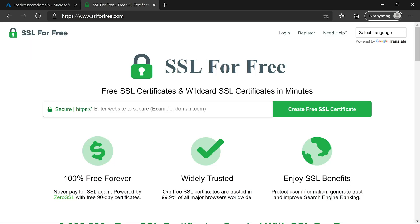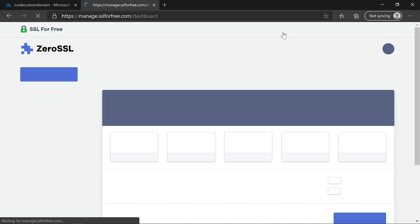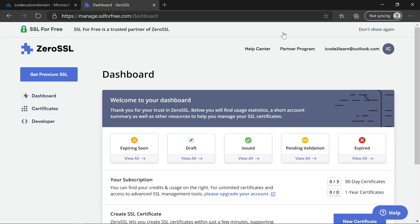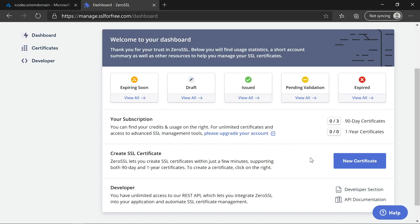SSL for free site is providing 90 days free SSL certificate. I am going to add that certificate to our custom domains. First let us create SSL certificate from SSL for free site. Navigate to SSLforfree.com and click on login. As I have already logged in, it redirected to dashboard screen.